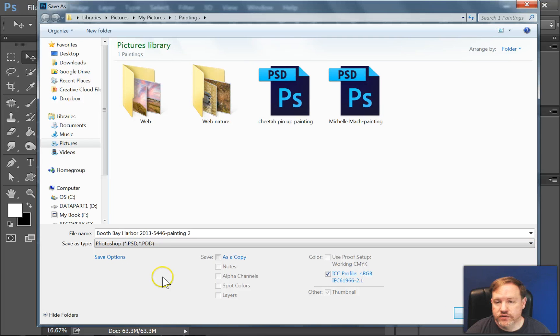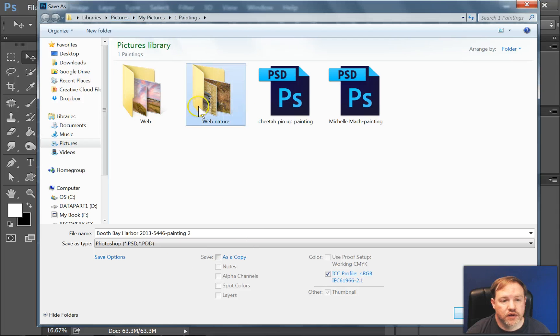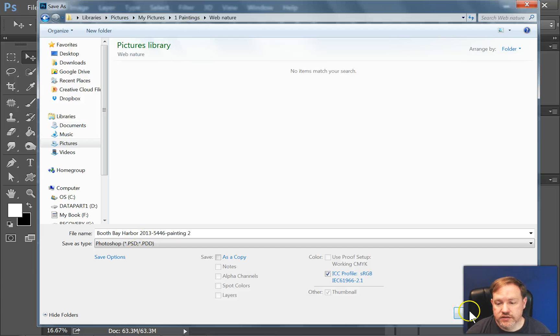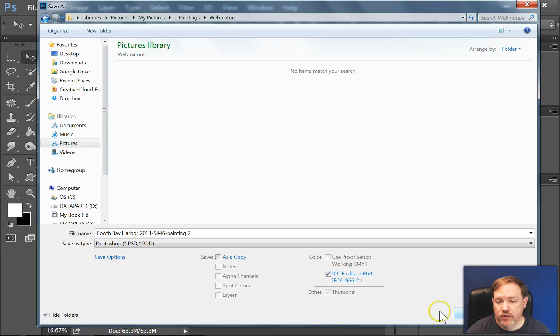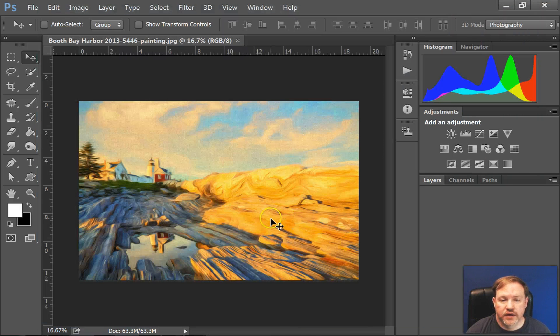Also, with Save As, you can change a different location. If I didn't want it to be in this folder, I could just click into another folder and save it in that new location. Once you hit Save, it'll save the image just as you wanted, and you'll be all set.